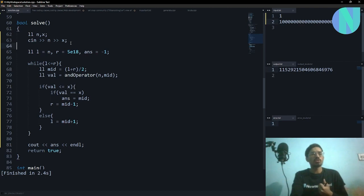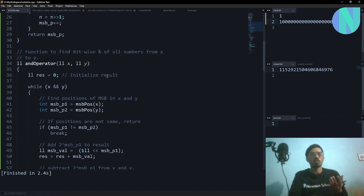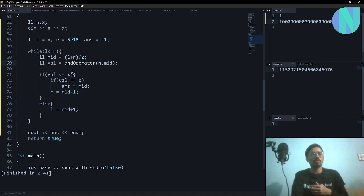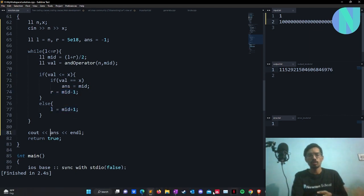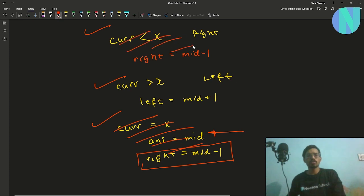Here's the code: we take in n and x, set left to n and right to 5 × 10^18, compute mid as (l + r) / 2, and compute the bitwise AND from n to mid using a standard range AND function. If the value equals x, set the answer to mid and shift right to mid - 1; otherwise shift left to mid + 1. In the end, print the answer.